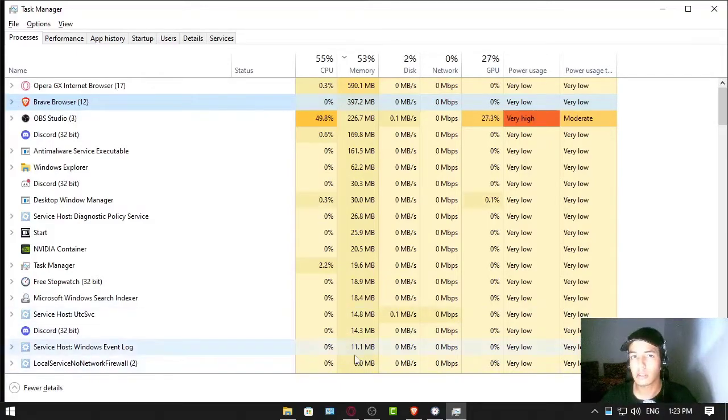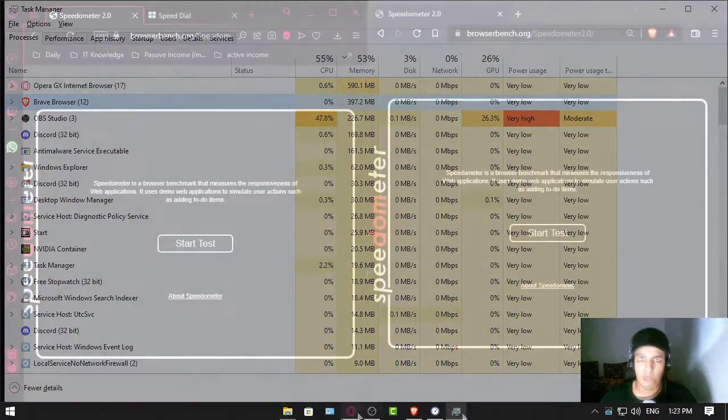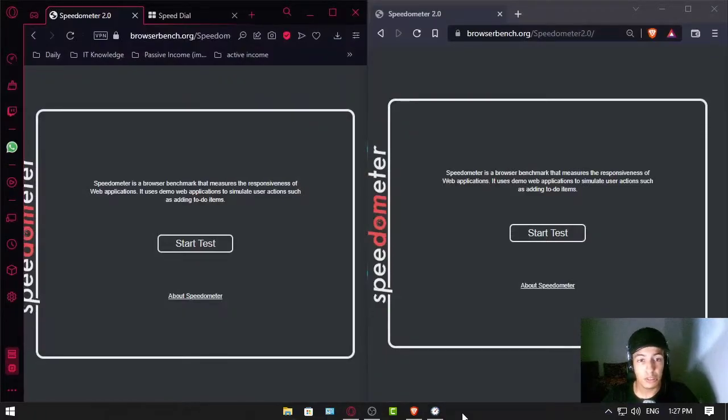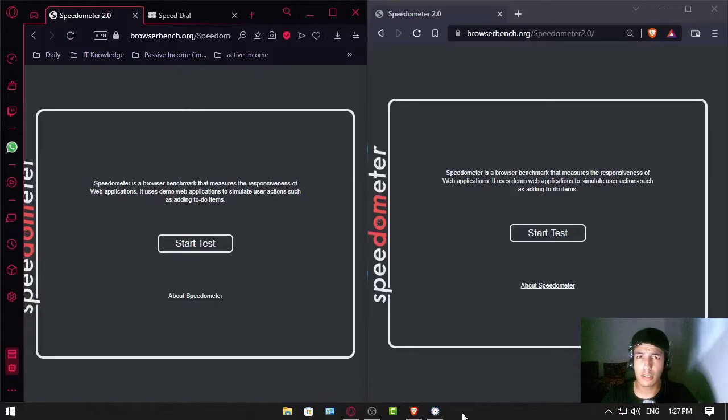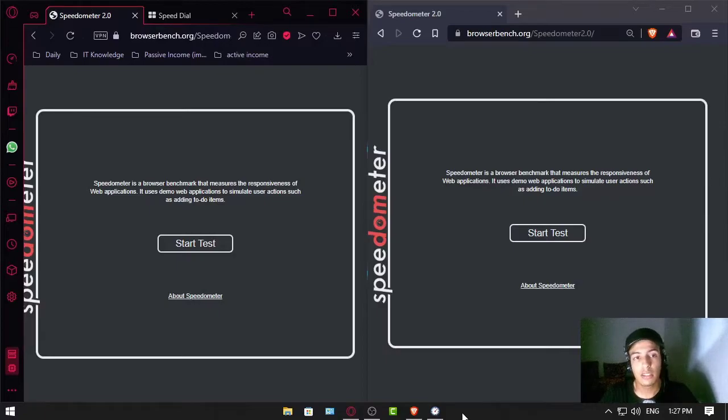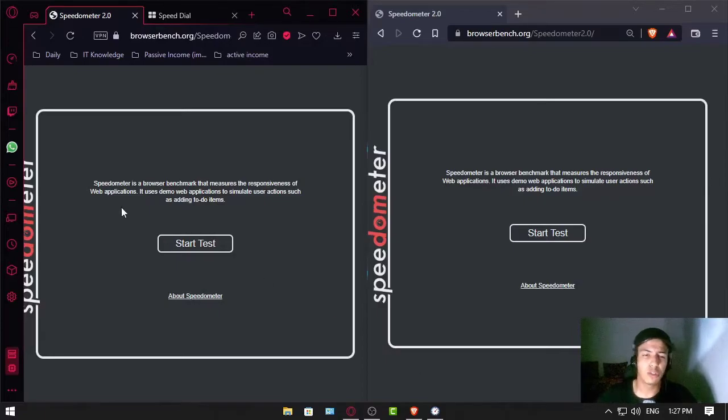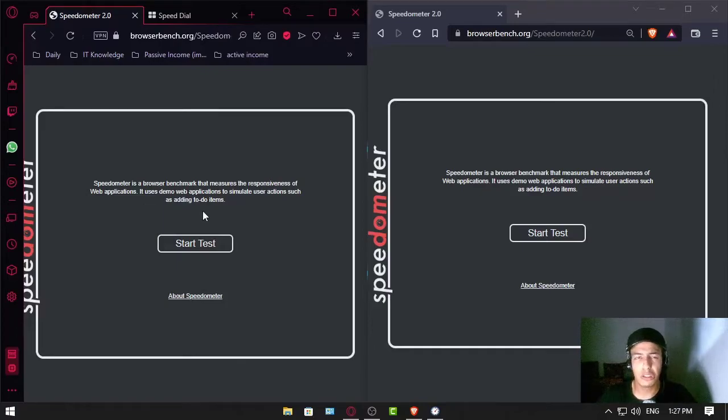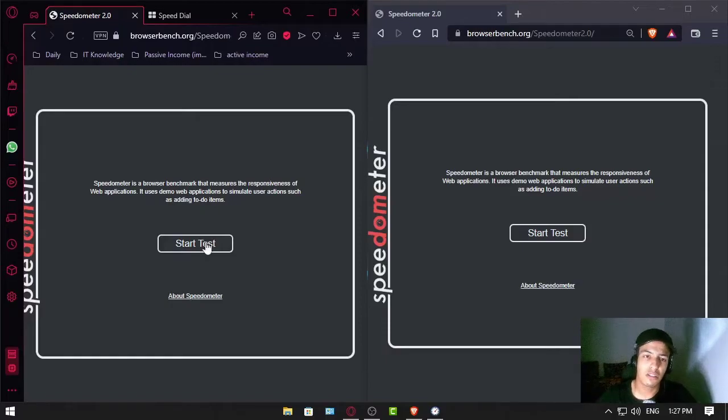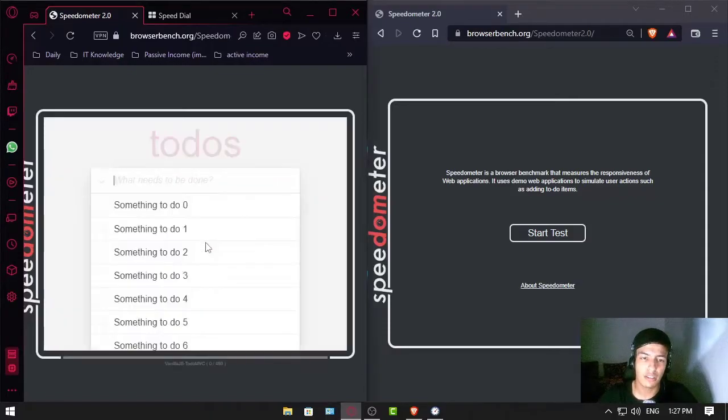Okay, now let's go to the next thing. Now the thing we are going to use is web applications in a website called Browser Bench. Everything will be found in the description by the way. In this one we're gonna test the speed which loads the website in the browser. Let's see and start test.